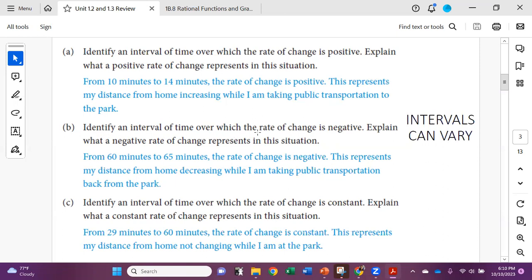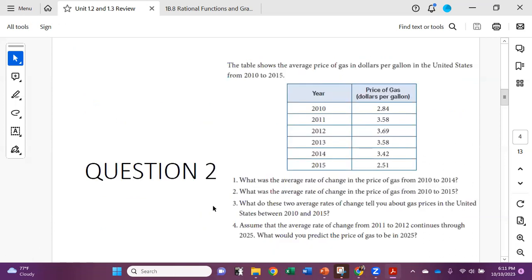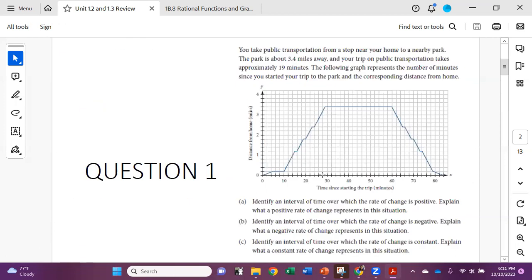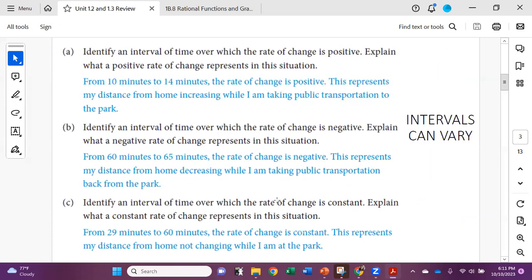On part B, identify an interval of time over which the rate of change is negative. I chose from 60 minutes to 65 minutes — the rate of change is negative, and this represents that my distance from home is decreasing while I'm taking public transportation, so I'm getting closer and returning home. For the constant interval, from about 29 minutes to 60 minutes, the rate of change is constant. This represents my distance from home is not changing — this is while I'm at the park hanging out.